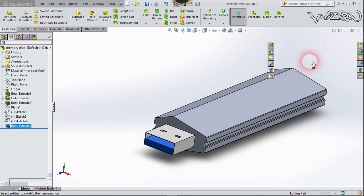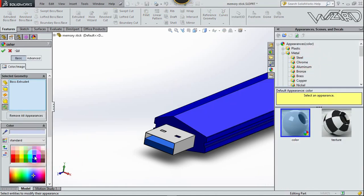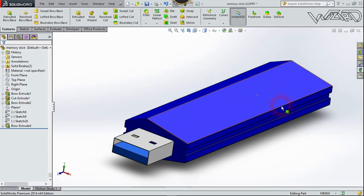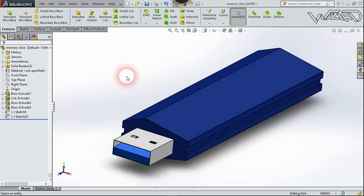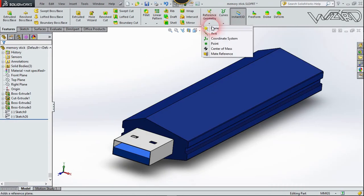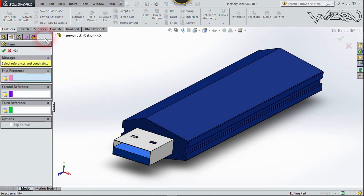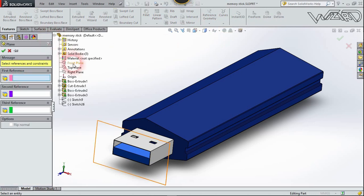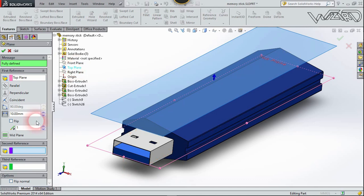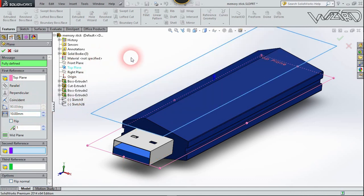Let's create a reference plane. Choose Plane — the first reference will be the Top Plane. This time the offset will be 10 millimeters. Confirm it.